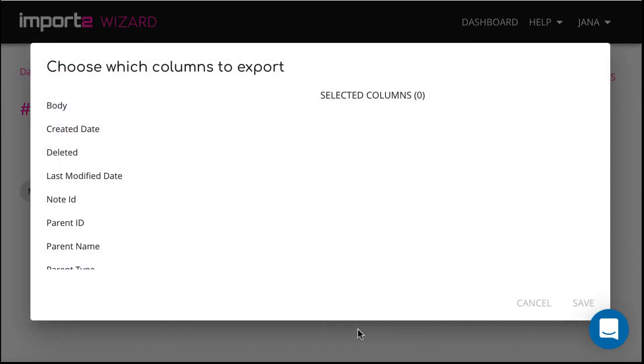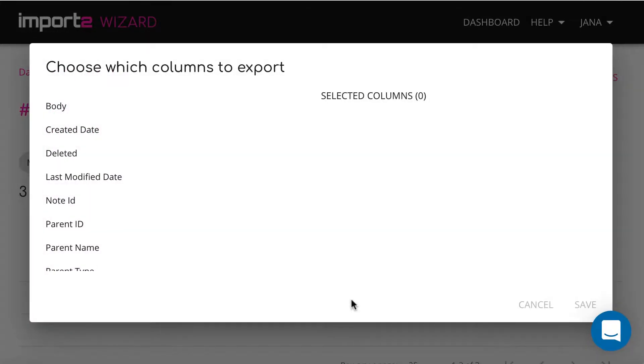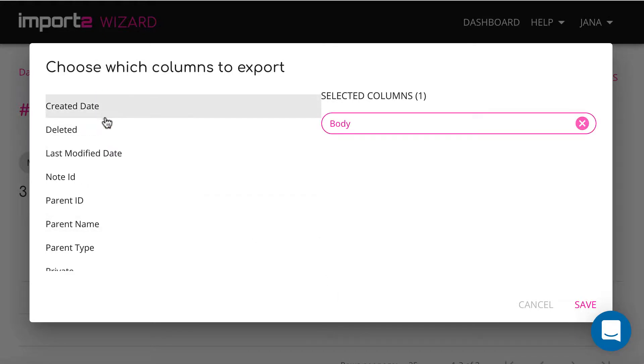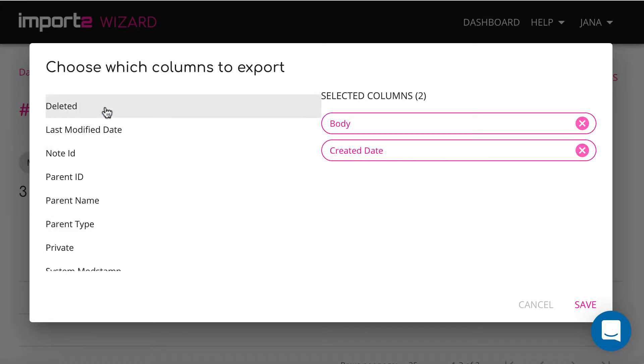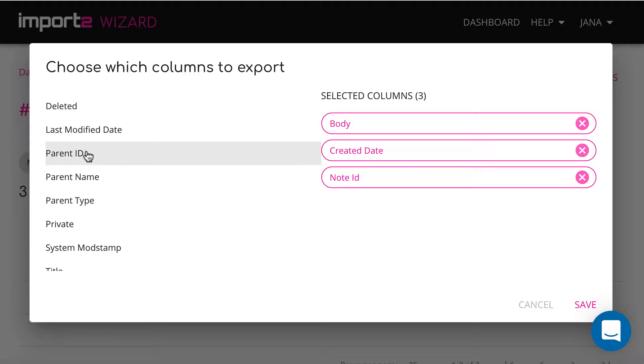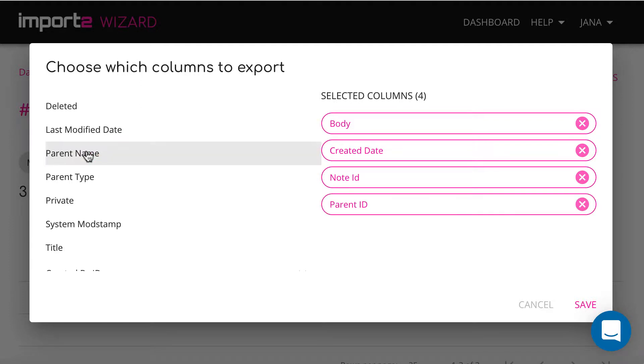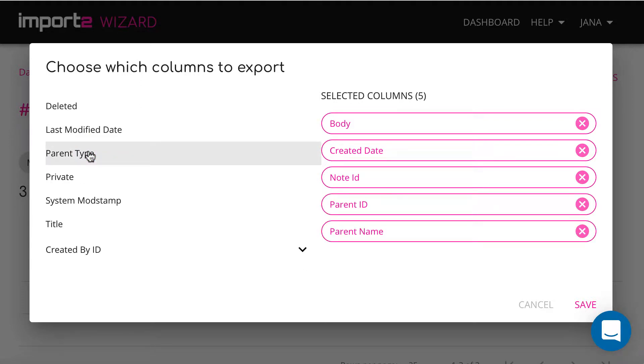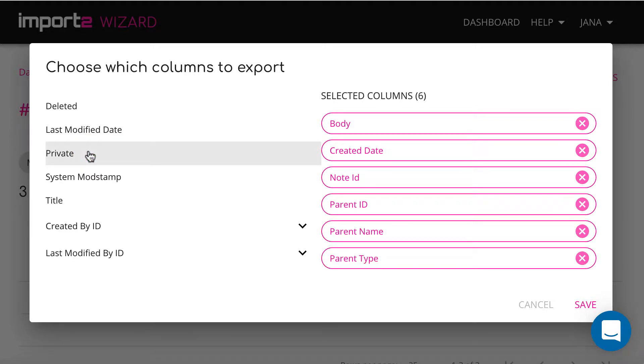On this step, you choose what columns you want to have in your export file. Title and body hold the content of your note. You can also select fields of associated records, parent ID, name and type.